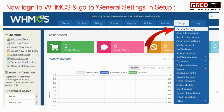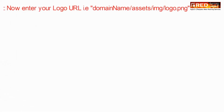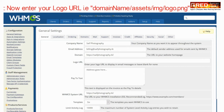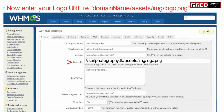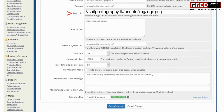Now login to WHMCS and then go to General Settings inside the Setup section. Enter your logo URL, which is: domain name slash assets slash img slash logo.png.